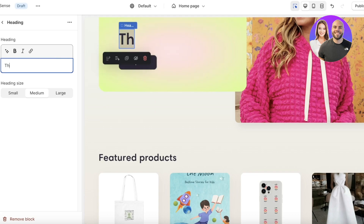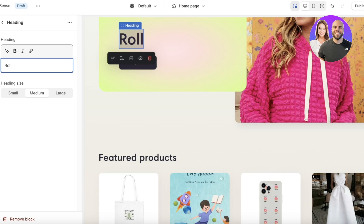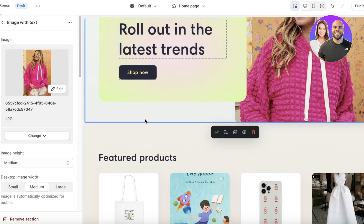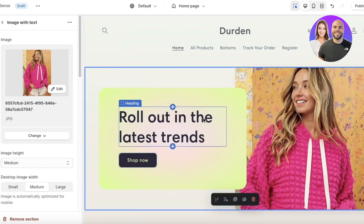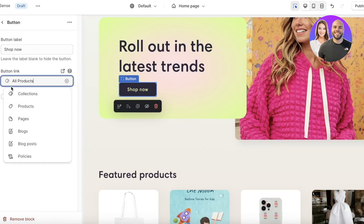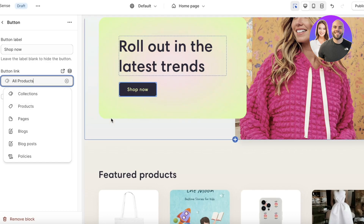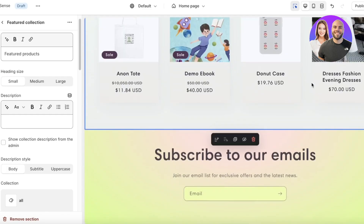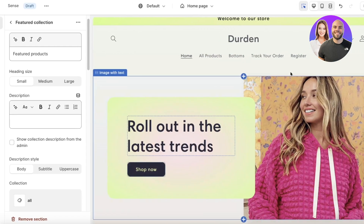Now let's add text. Click on the text and from the left panel you can add your heading text — for example, 'Roll Out the Latest Trends.' Below that we have a Shop Now button, which already has a button link pointing to all products, so I'll keep it that way. Below that there's a featured product section.